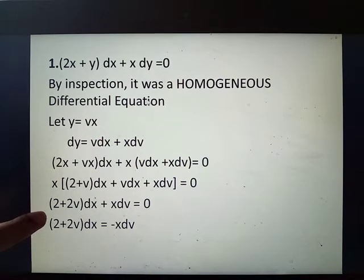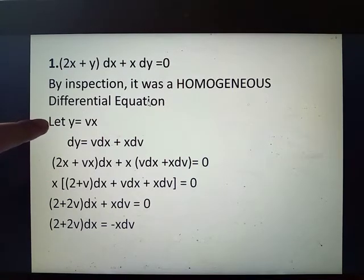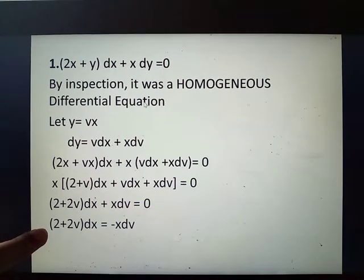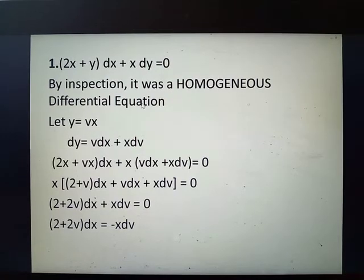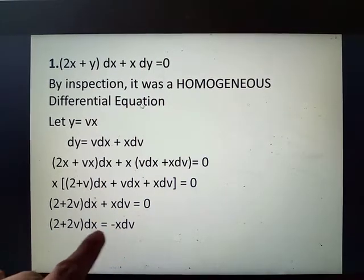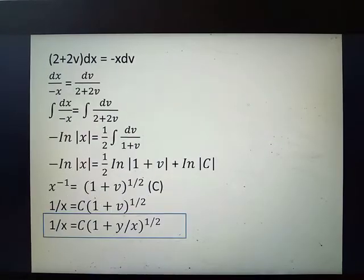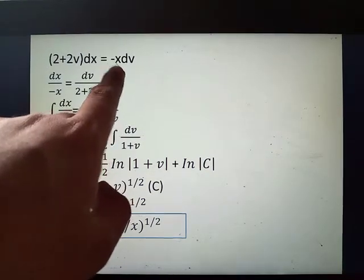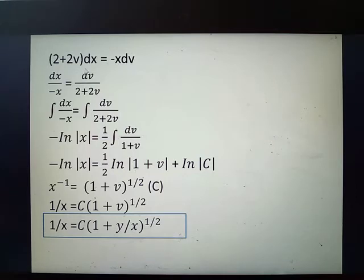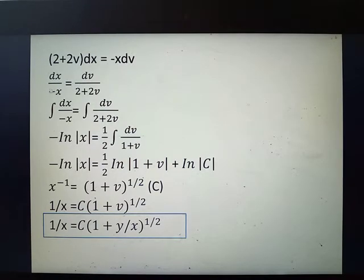Finally we have quantity 2 plus 2v dx plus x dv is equal to 0. From homogeneous differential equations, by substitution of y equals vx and dy equals v dx plus x dv, we have converted the homogeneous differential equation into variable separable. So here, 2 plus 2v dx equals to negative x dv. We can cross divide: divide negative x under dx and 2 plus 2v under dv. All terms of x go to the left side, and all terms with v go to the right side.